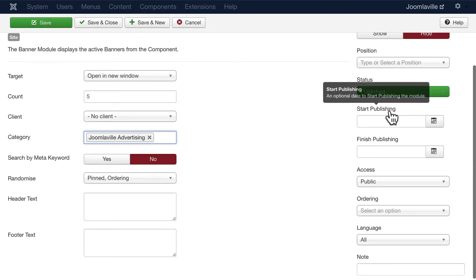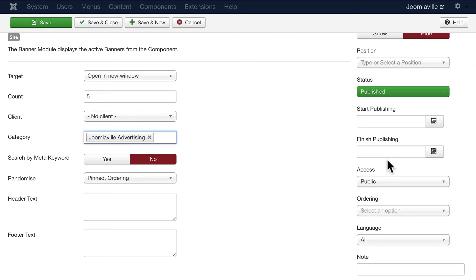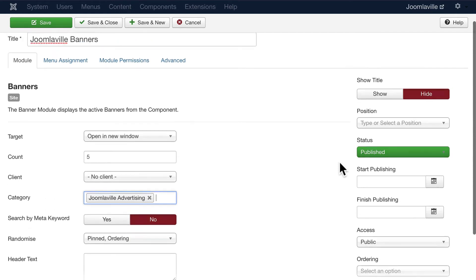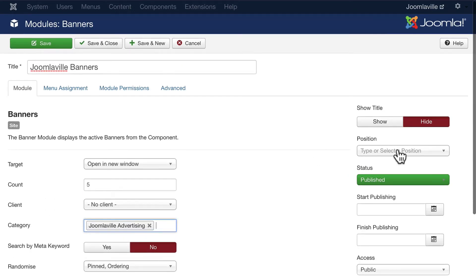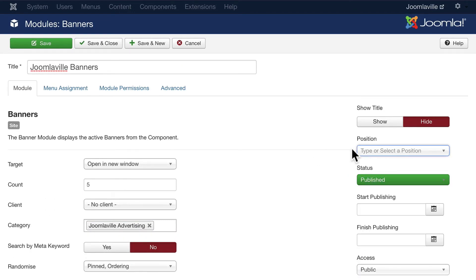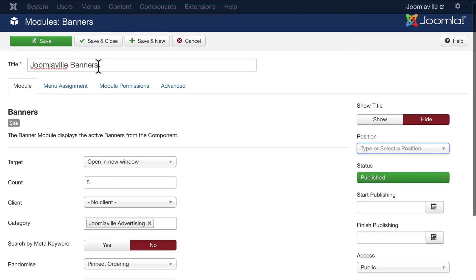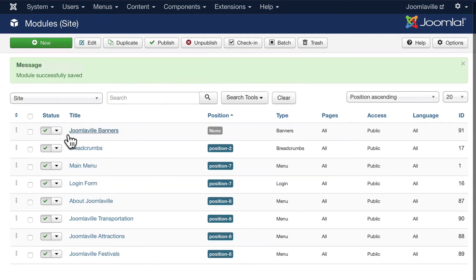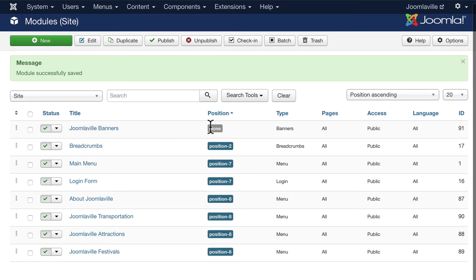We could also start and stop publishing these modules just the same way as articles, allow anybody or nobody to see them. And of course we need to put it in a position. Now before we do that, I want to show you a little trick. Go ahead and click Save and Close for now. It's going to mean that our banner is there but it's not going to show up anywhere because we don't have a position.